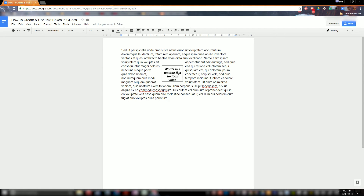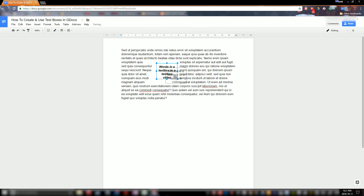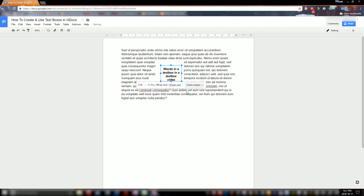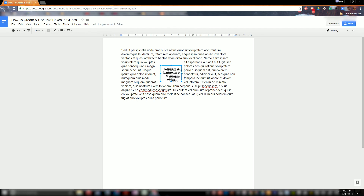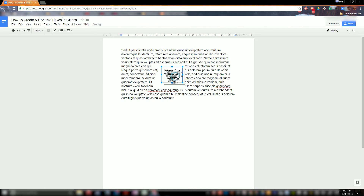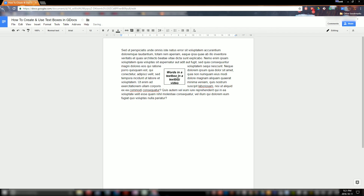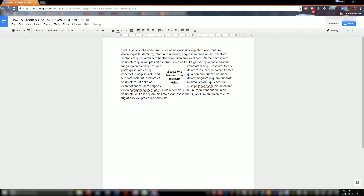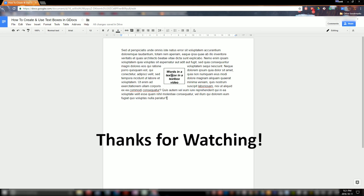So there you have it — that is how to create and use text boxes in Google Docs. If you have any questions on this or have any ideas for another tutorial you'd like me to do, please leave a comment down below. I read and reply to all of them. I have been Everett, and once again this has been how to create and use text boxes in Google Docs. Thanks for watching — have a good one.